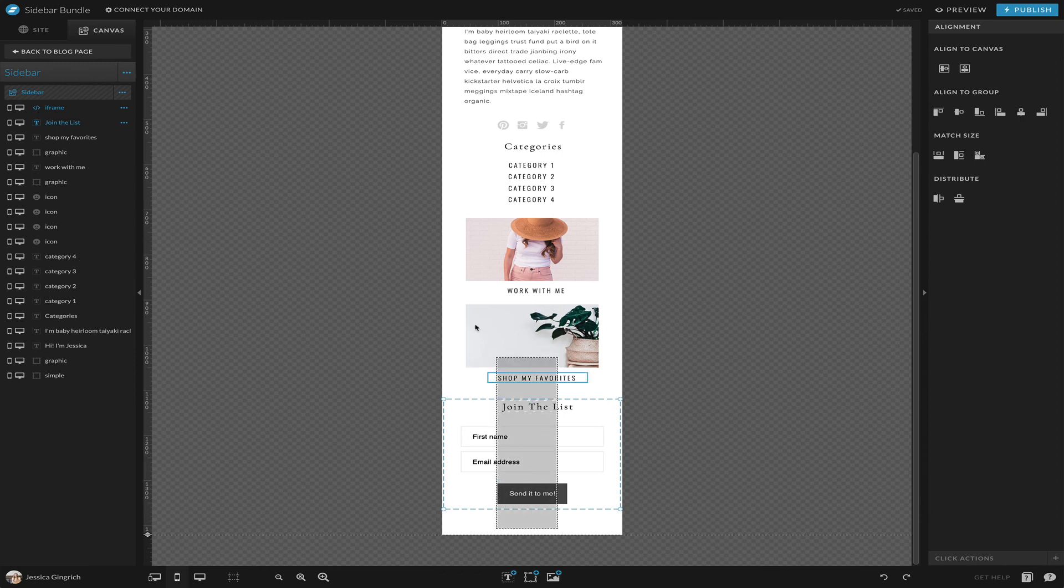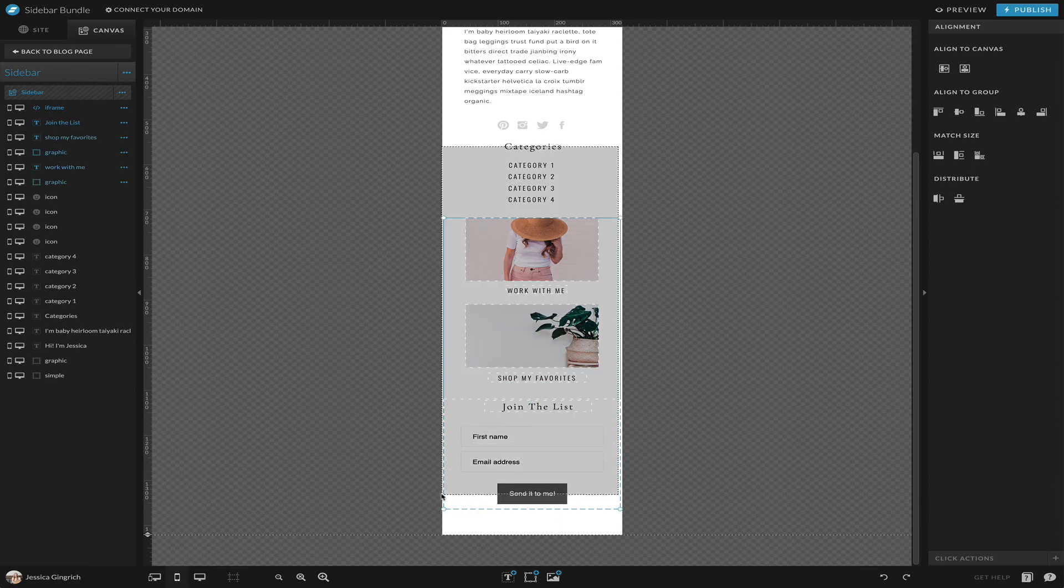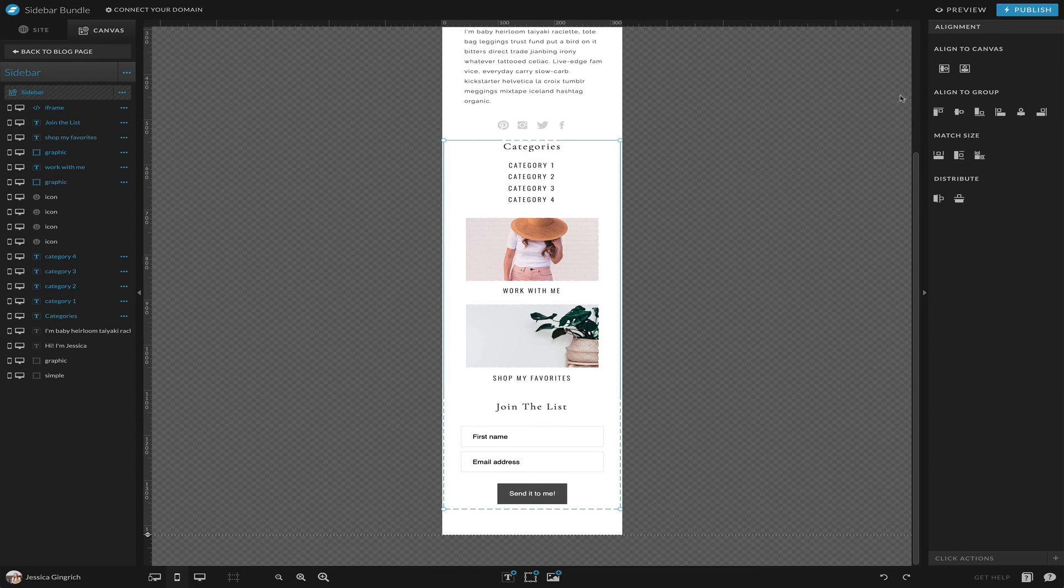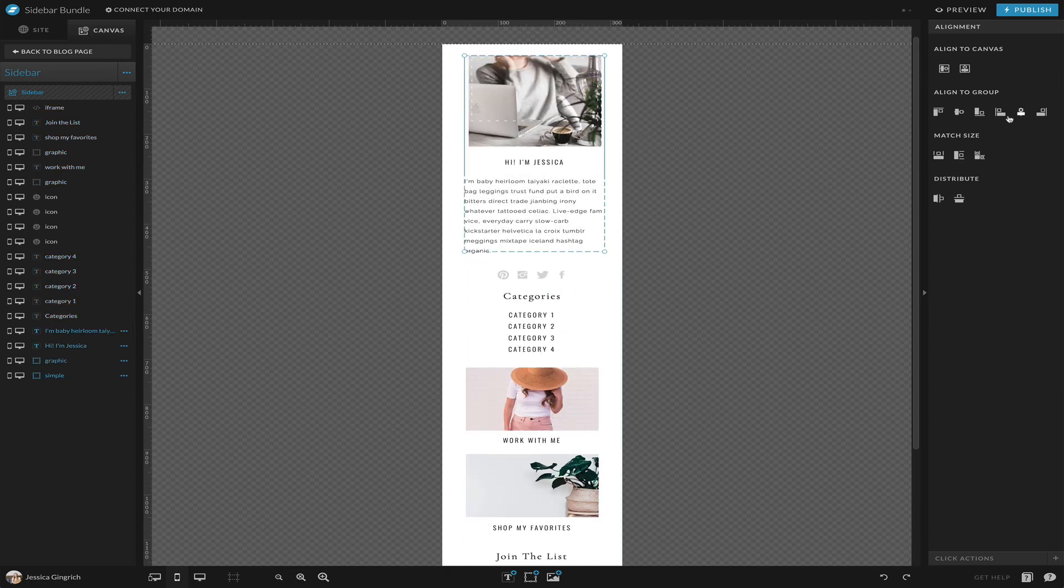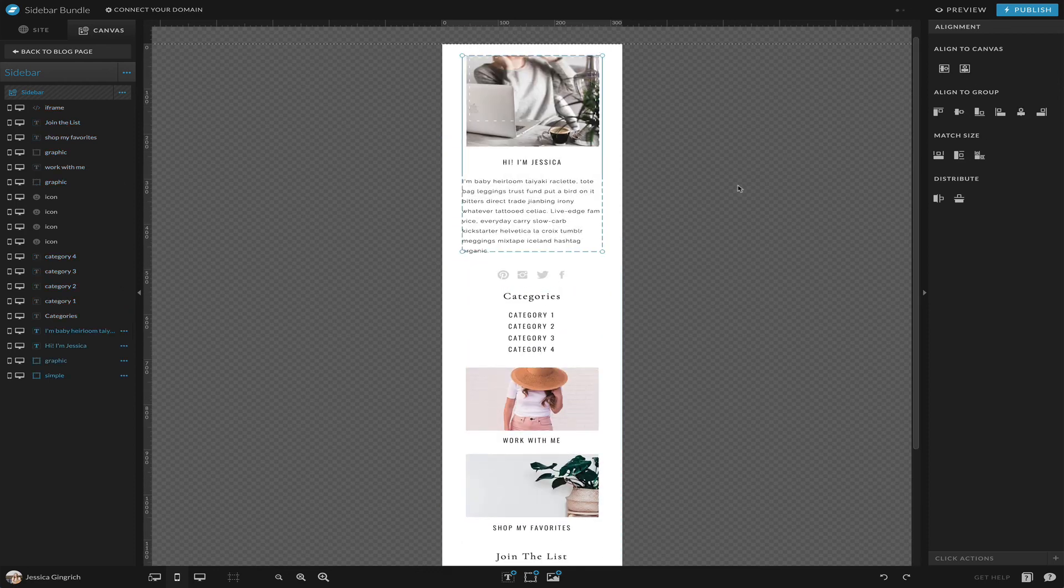There you go. So there is your sidebar on mobile. We can just select all of this. You can't really select your icons because then it'll put them all together, but you can select everything else and align to center.